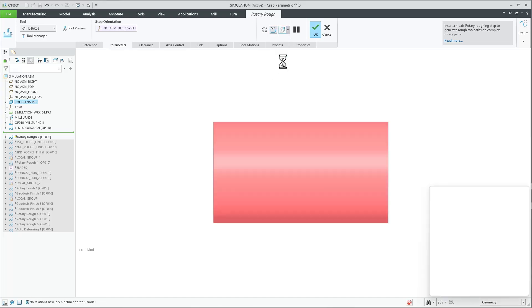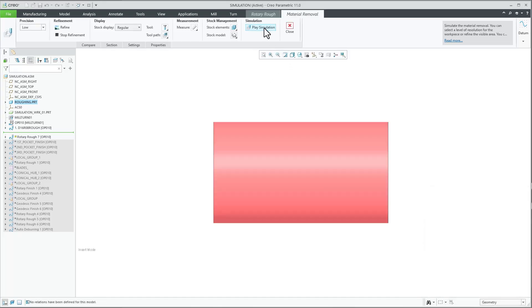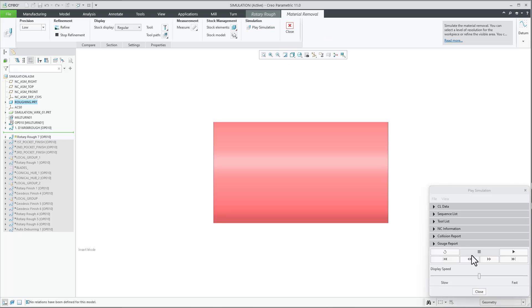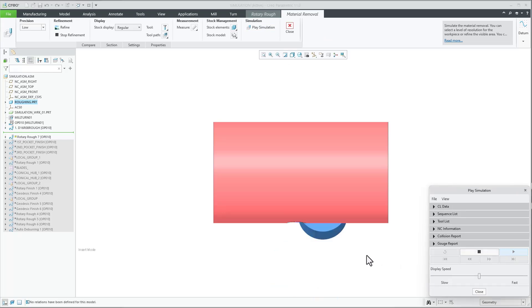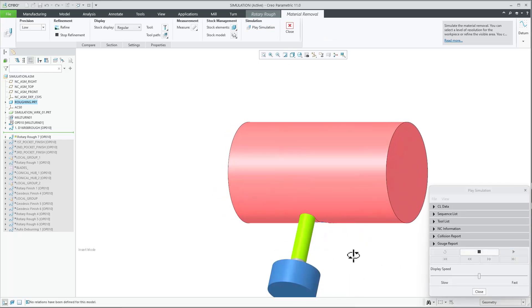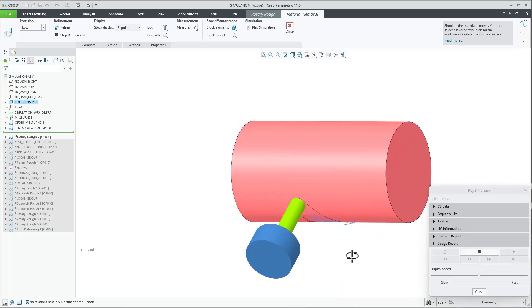The supported tools for these toolpaths are end mill, ball mill, and bull-nosed mill.